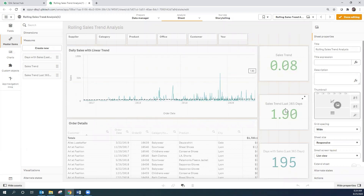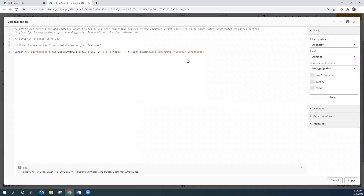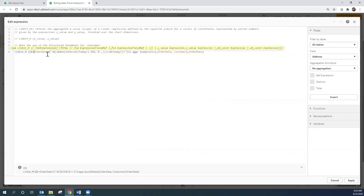The next KPI I want to look at is the Sales Trend in the last 365 days. You'll notice here that we're using the exact same linest_m function, and this part of the expression has not changed from the previous master item. However, what's different now is we've added a set analysis based on order dates, so we only look at orders with an order date greater than today minus 365 days and less than or equal to today. What I like about that set analysis is that it makes this a rolling analysis — so each day as data is added to the application, it continues to look back at the last 365 days.